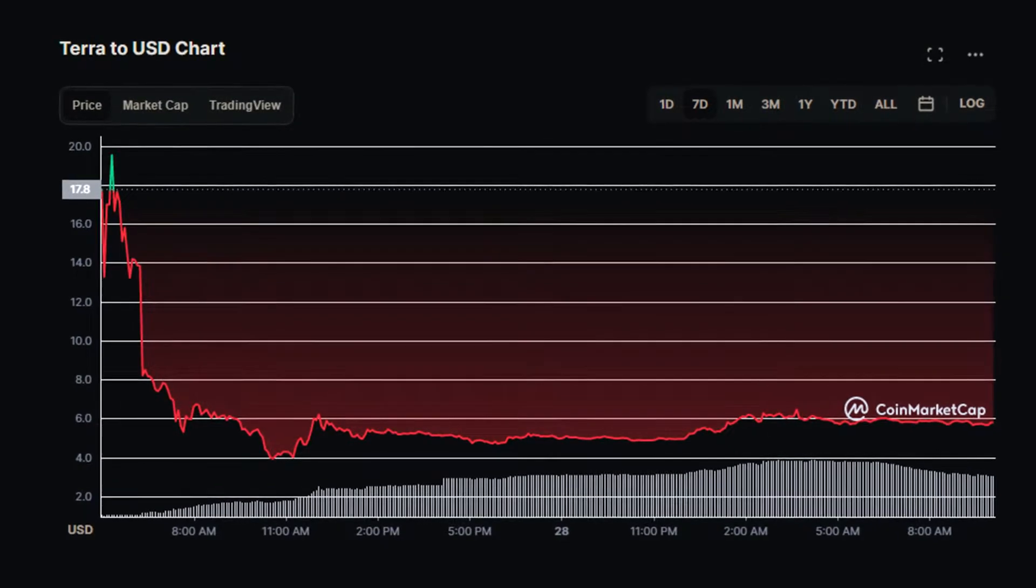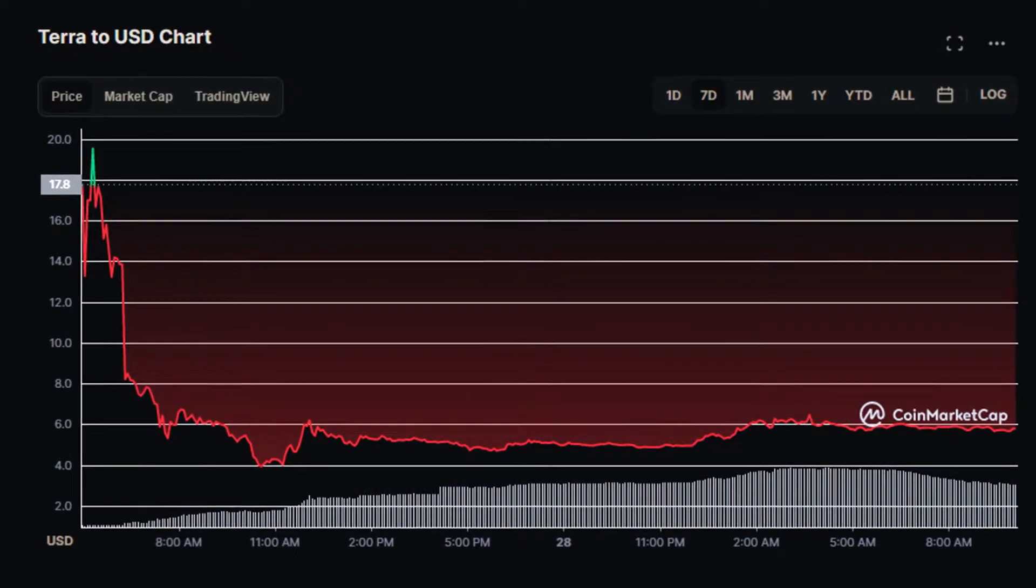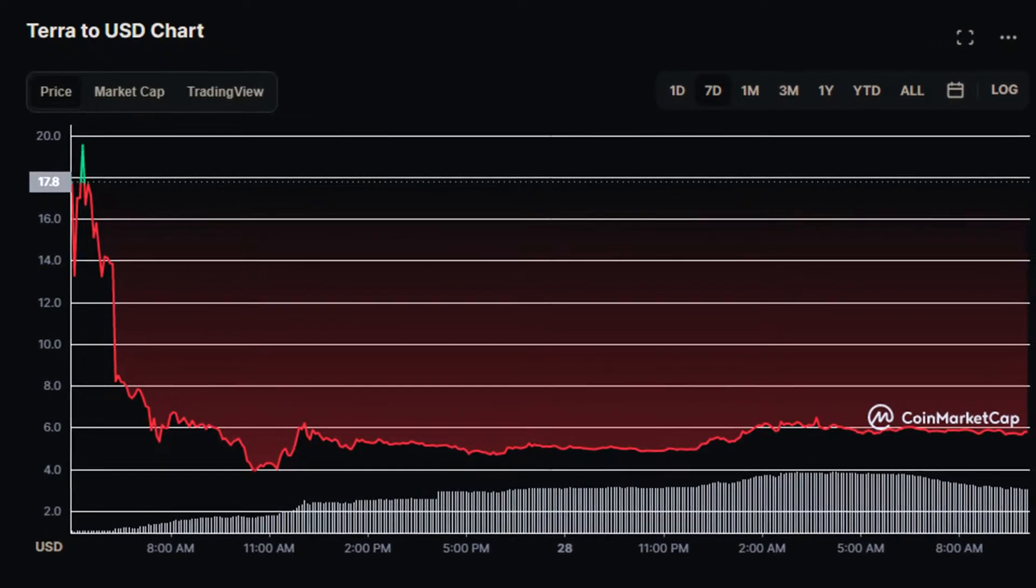What's going on guys, back with a brand new video on Luna 2.0 because it officially launched. And yeah, it launched and it didn't go very well—a very big dump of like 70 or 80 percent.